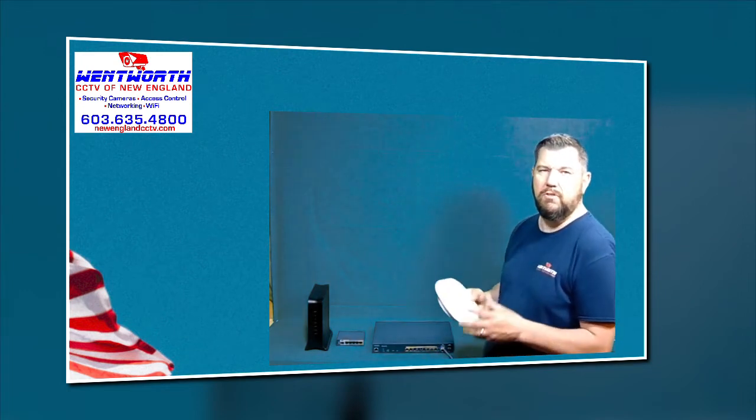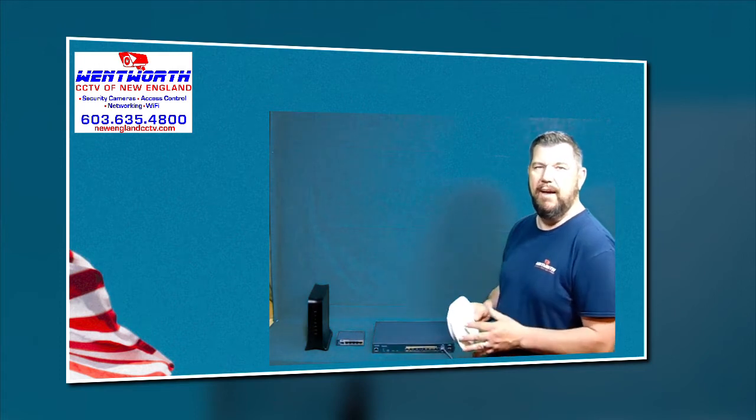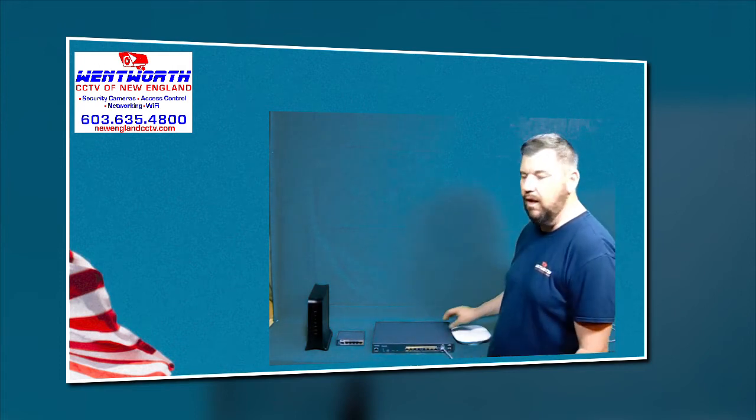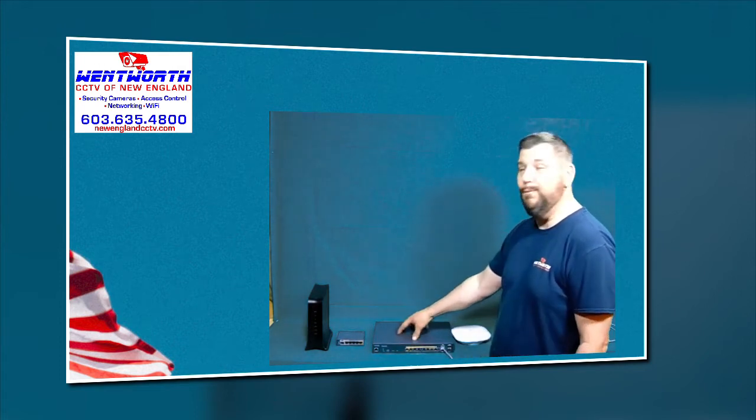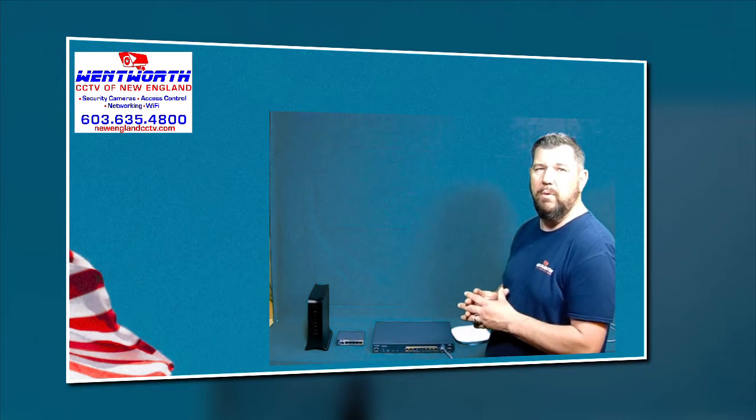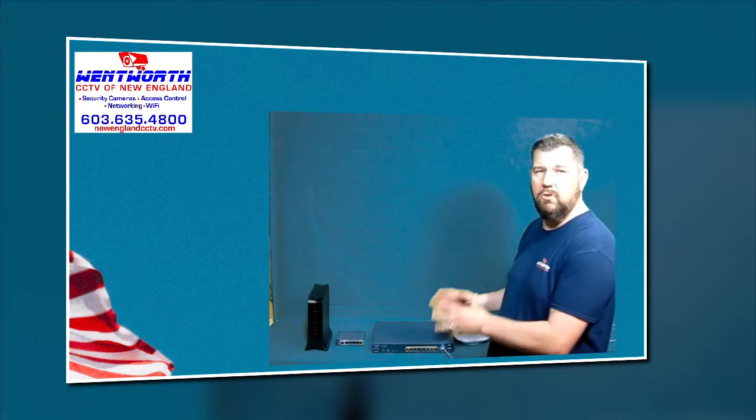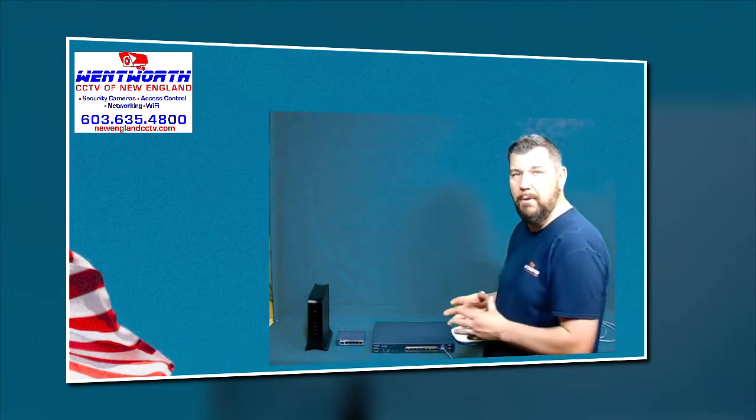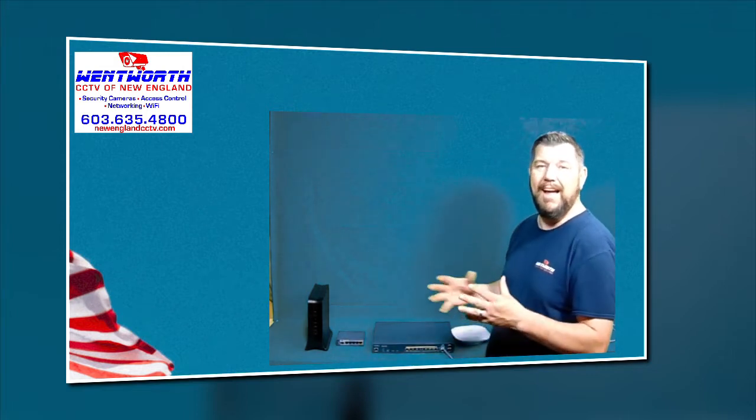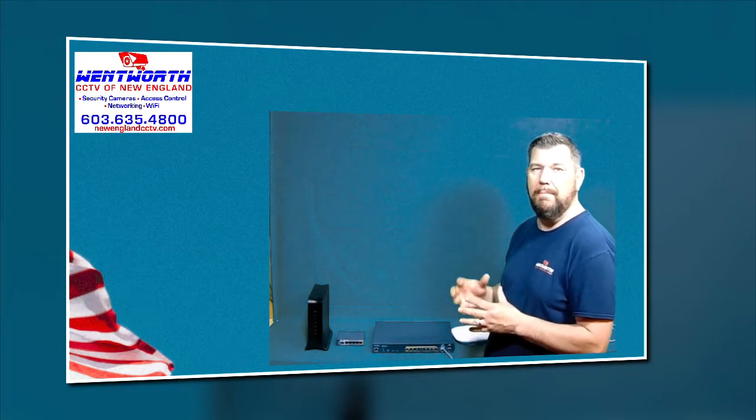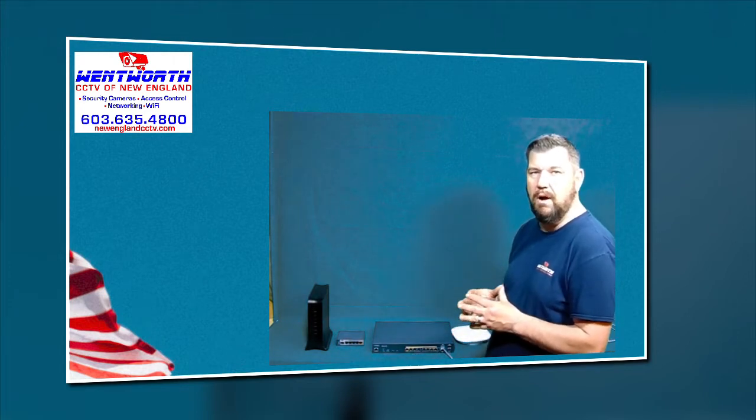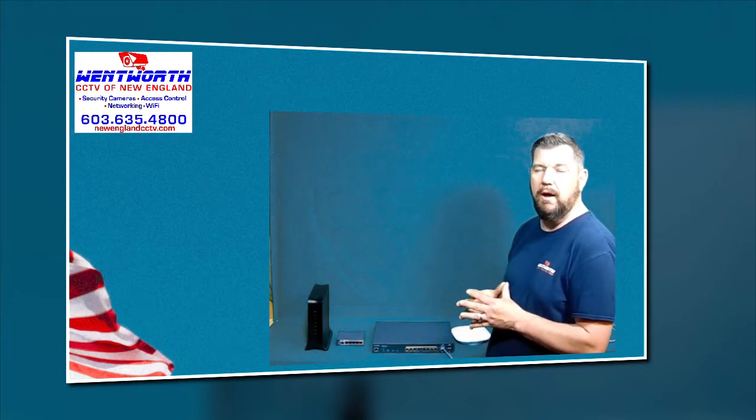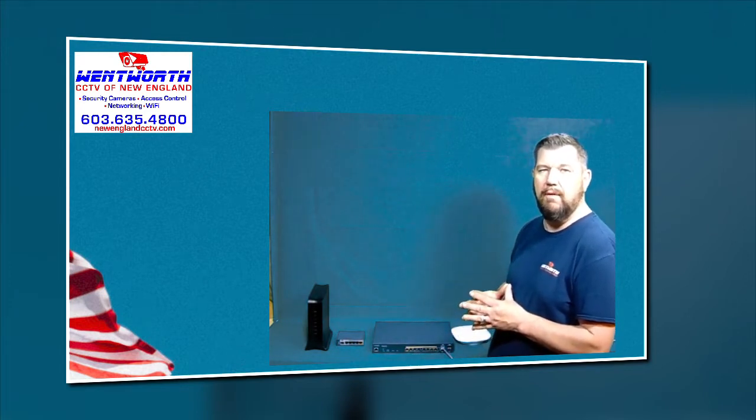We talk about the access points a lot, the differences between Wi-Fi 5 and 6, building bridges, even POE switches a lot. But we always say make sure you hook up your POE switch to your internet modem and kind of leave it at that. We don't go into the routing mechanisms that make all this work, so we're going to cover a little bit of that now.